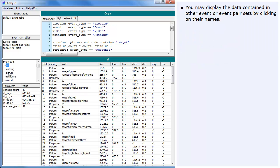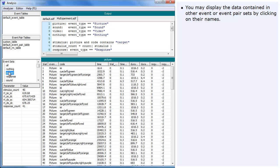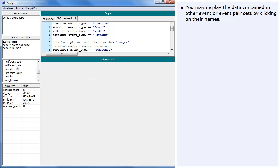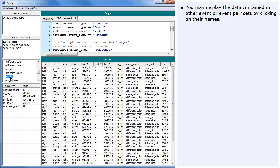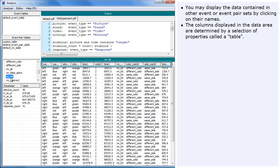You may display the data contained in other event or event pair sets by clicking on their names. The columns displayed in the data area are determined by a selection of properties called a table.